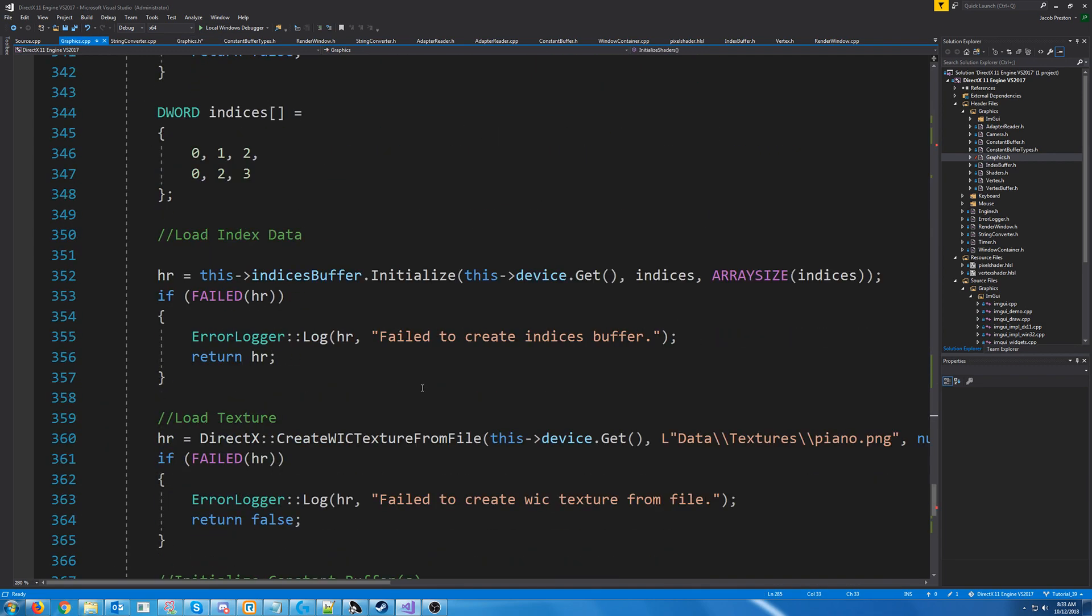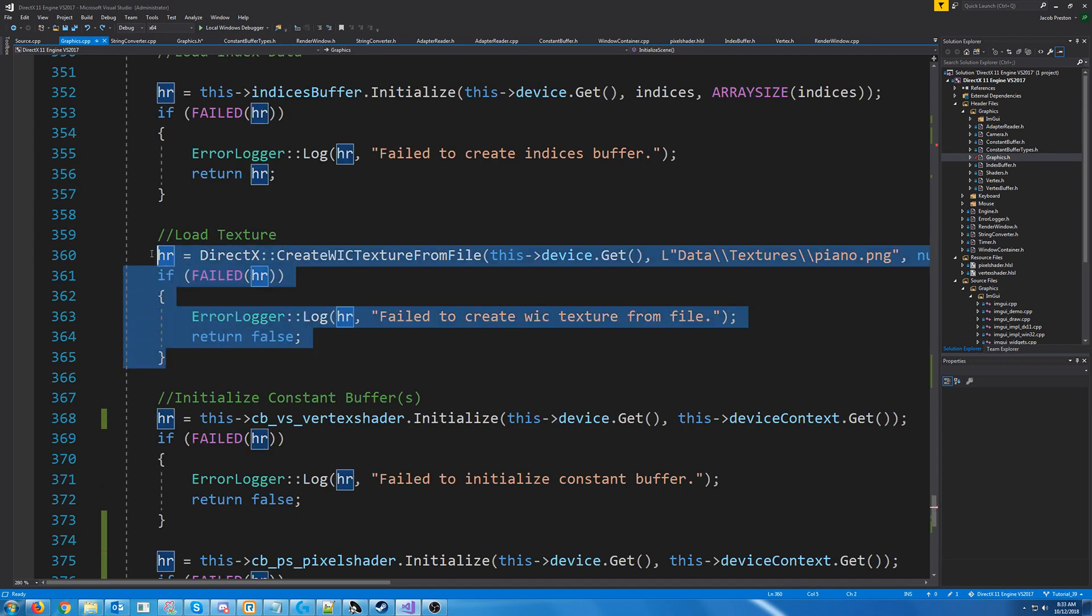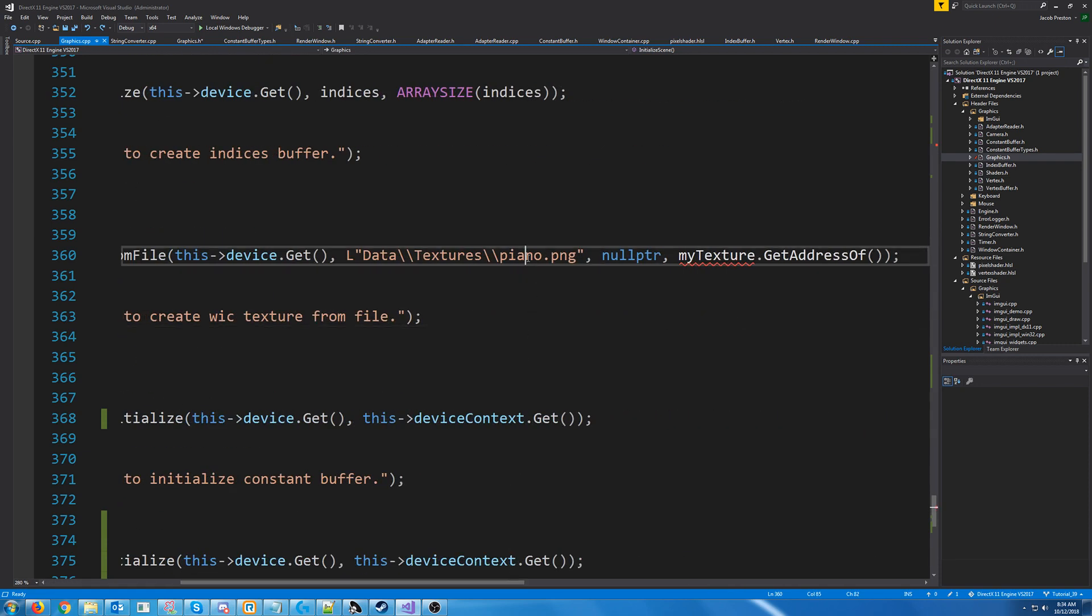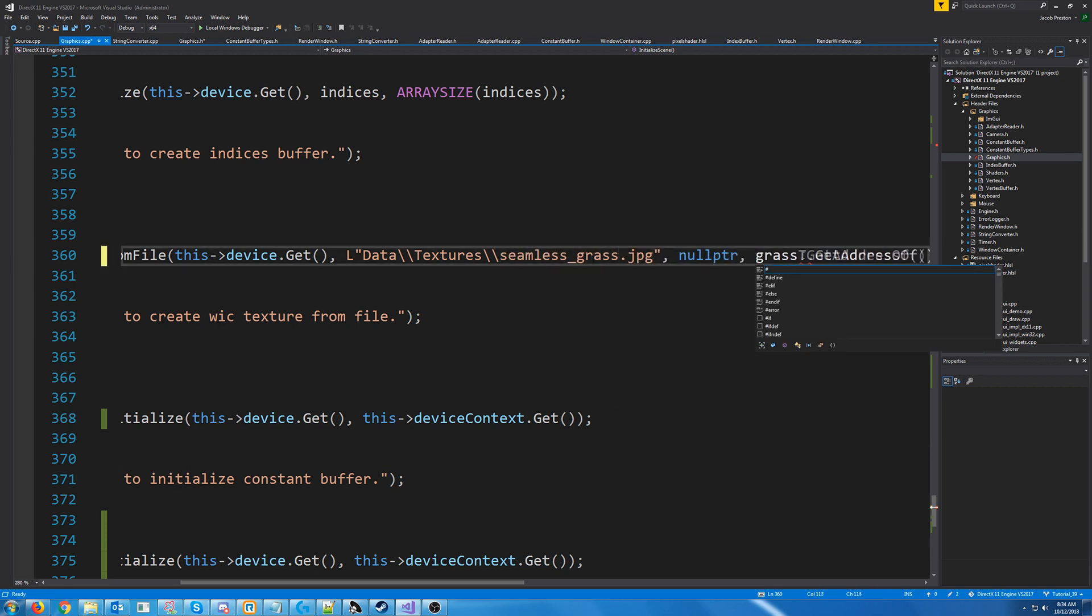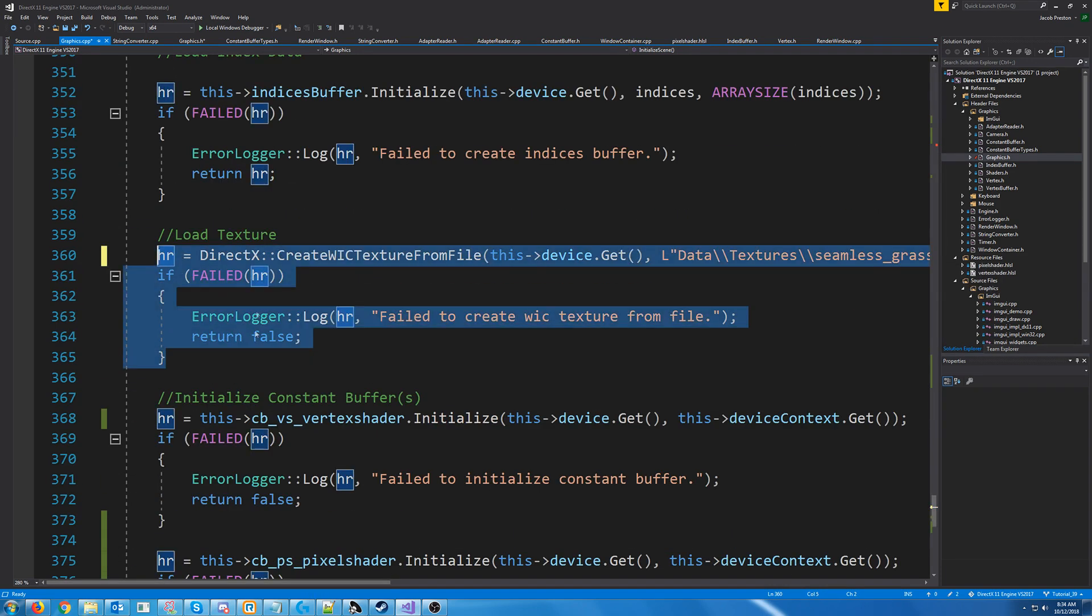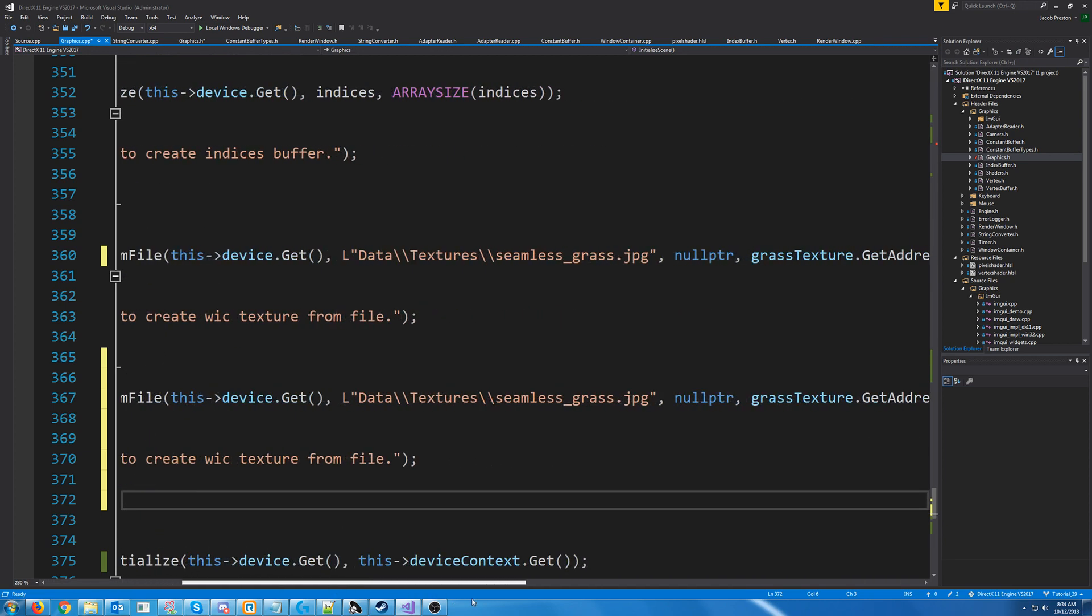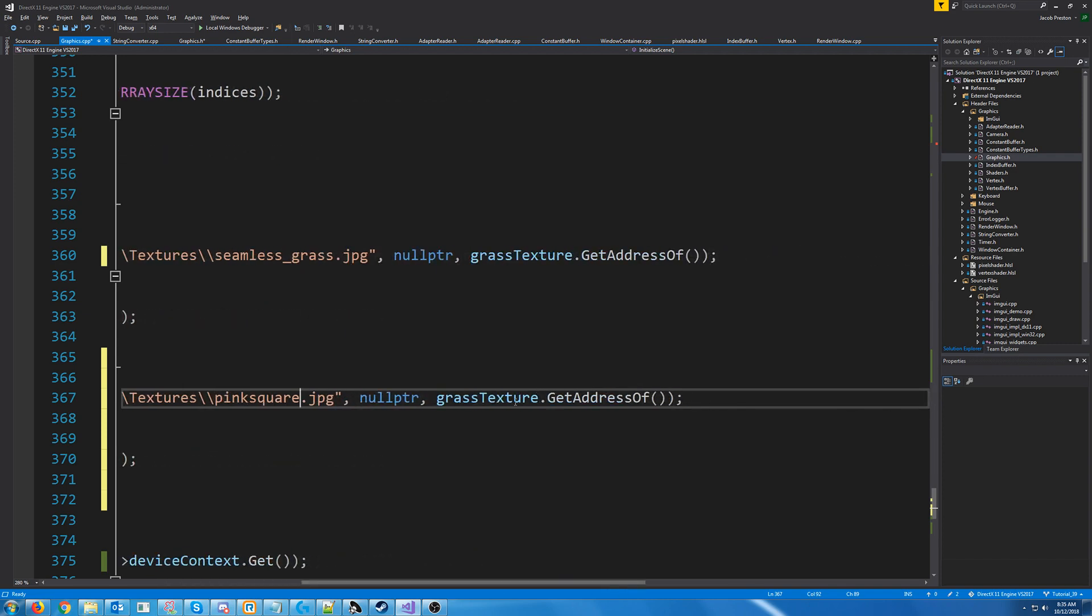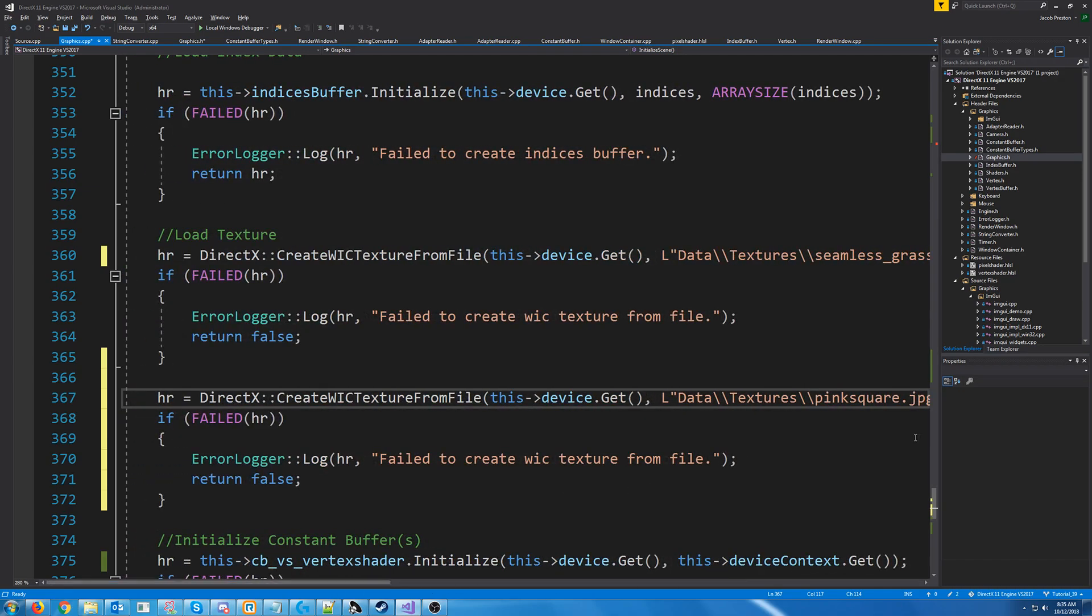So let's go to where we are initializing the texture and initialize scene. And first, we are going to change the piano to the grass image. And then we are going to do the same thing for the pink texture. So that file was just pink square.